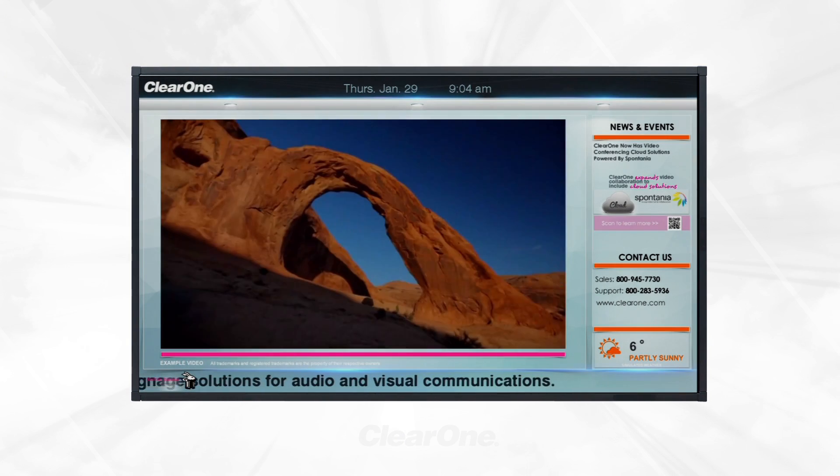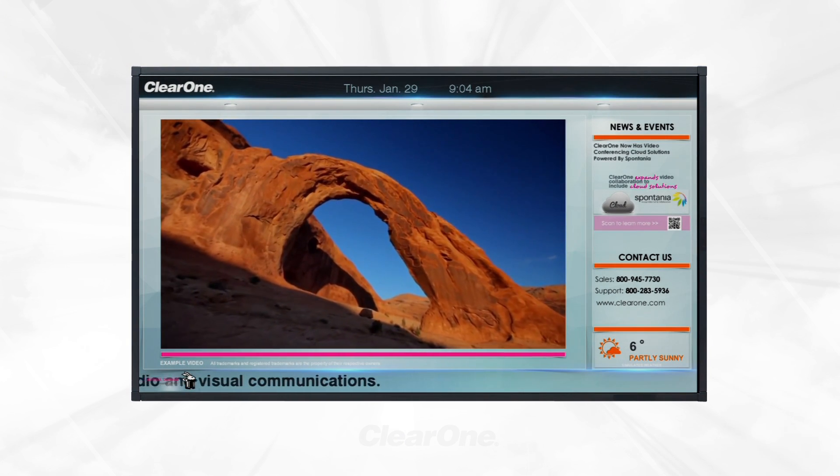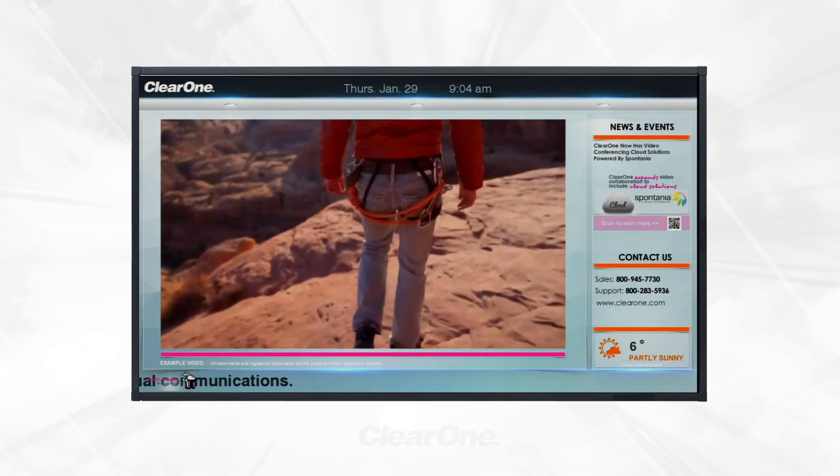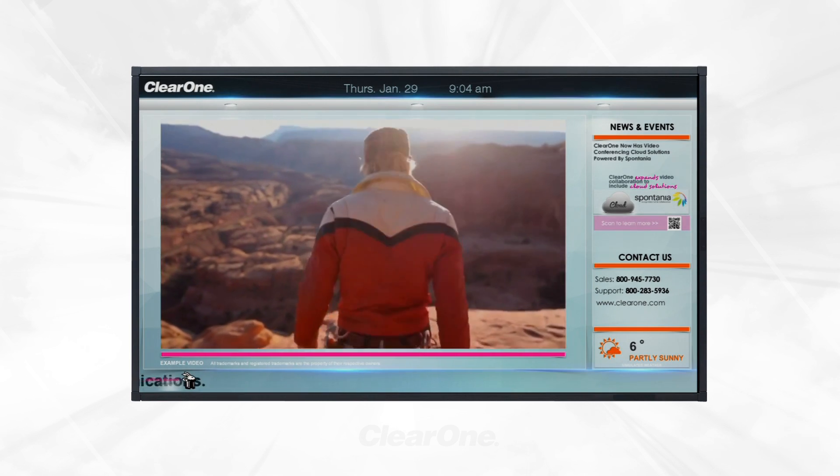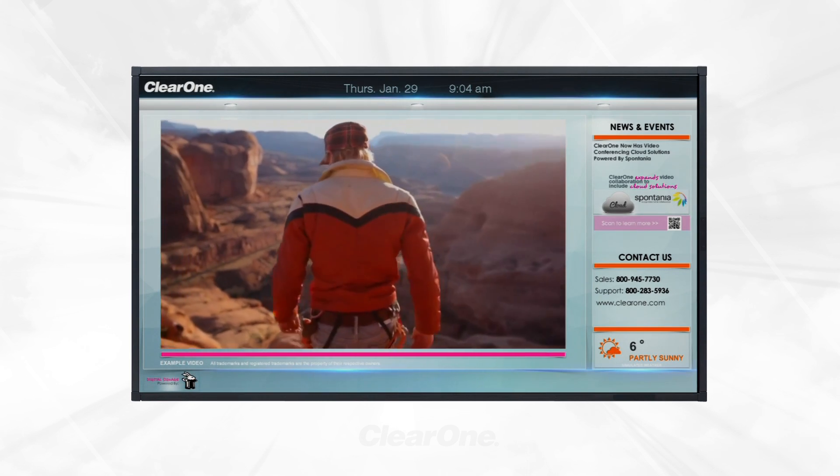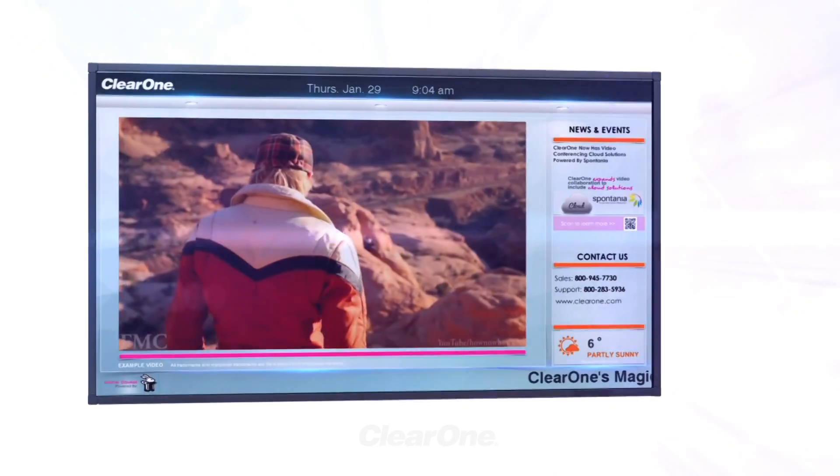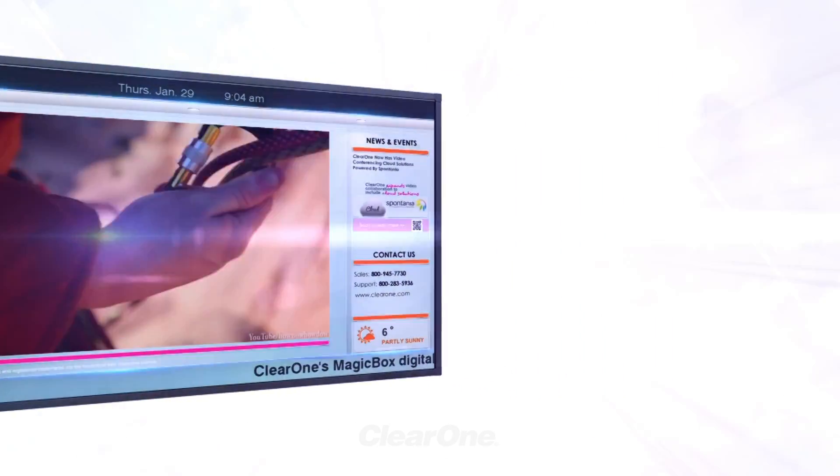With Web Suite's flexible scheduling, you can play your content whenever you want. We make it easy for you to navigate Web Suite's user interface. Let's take a quick tour.